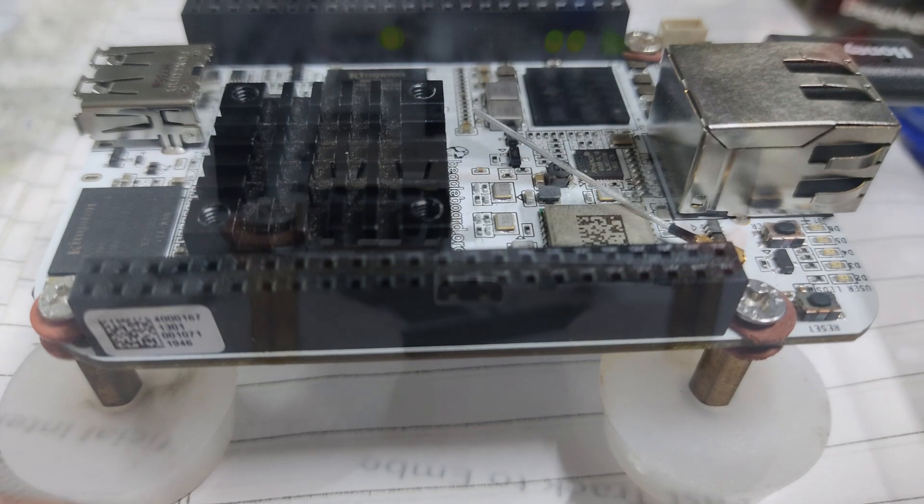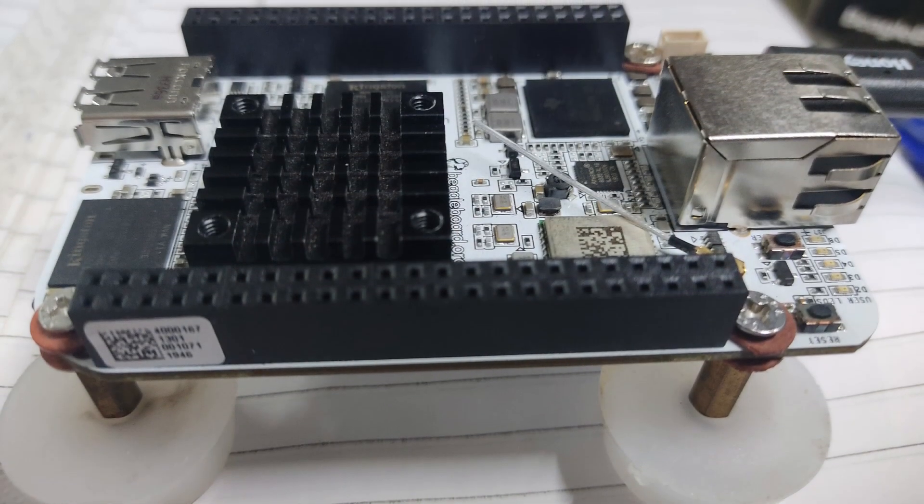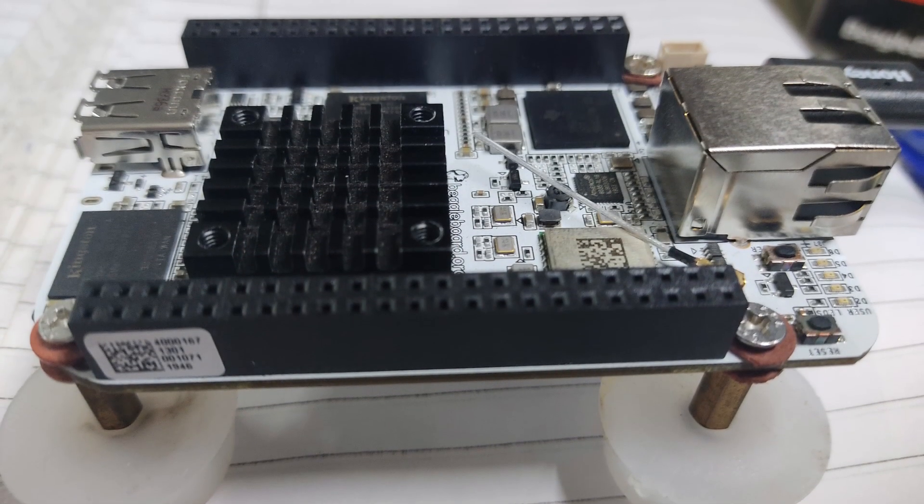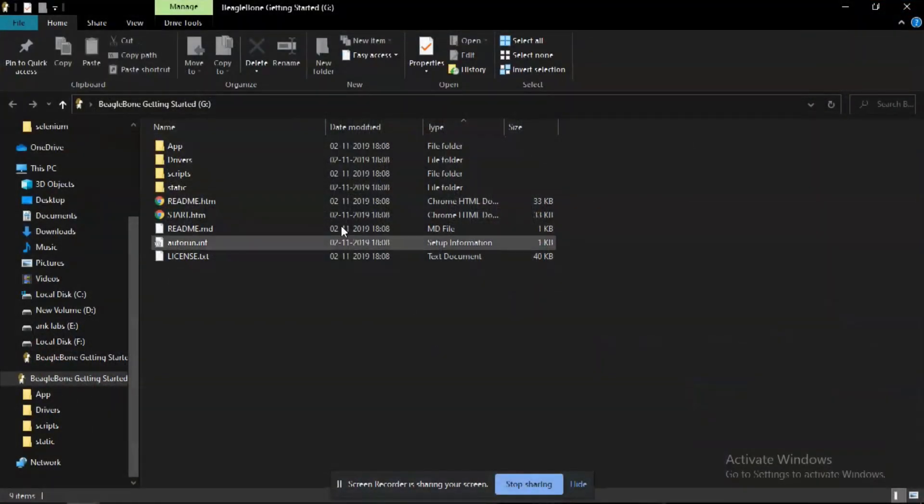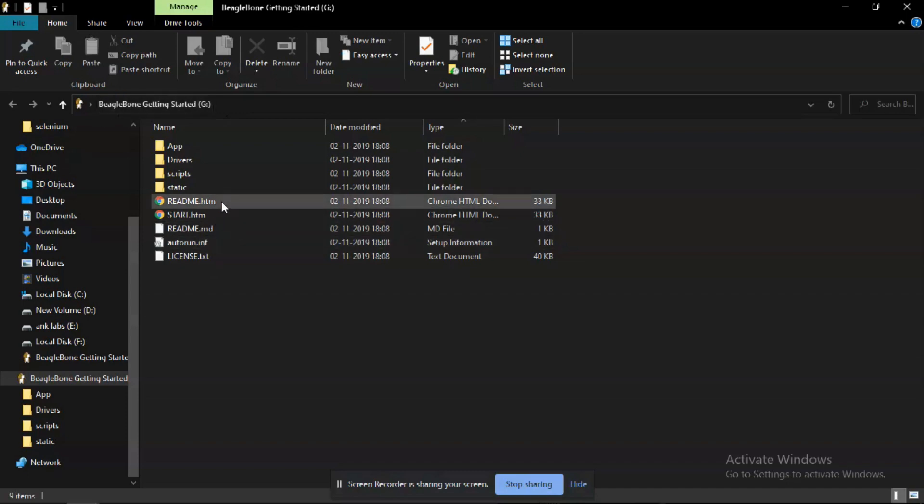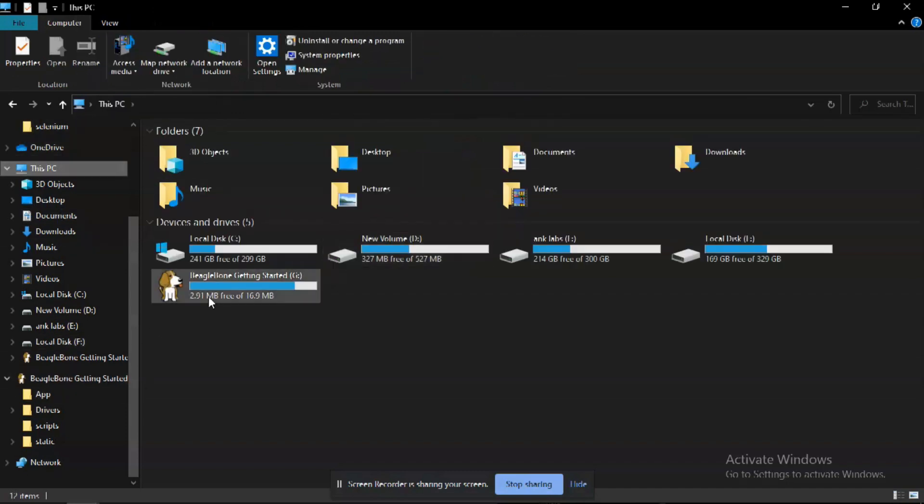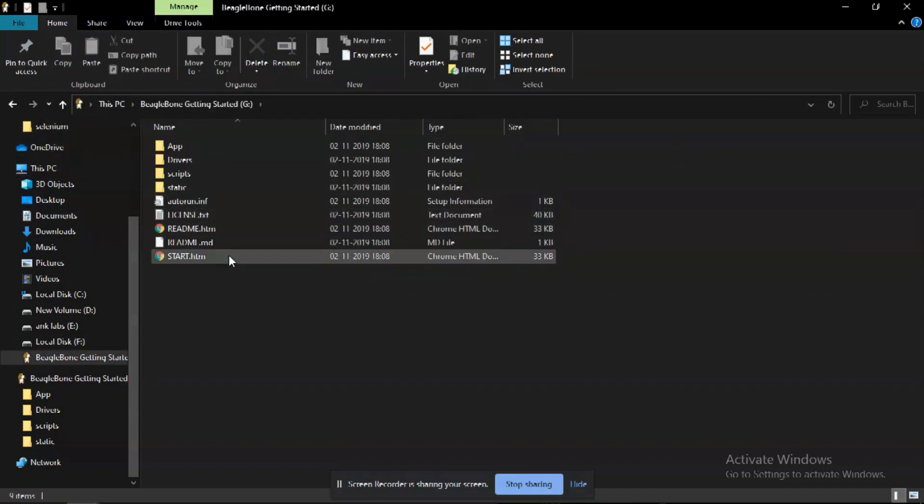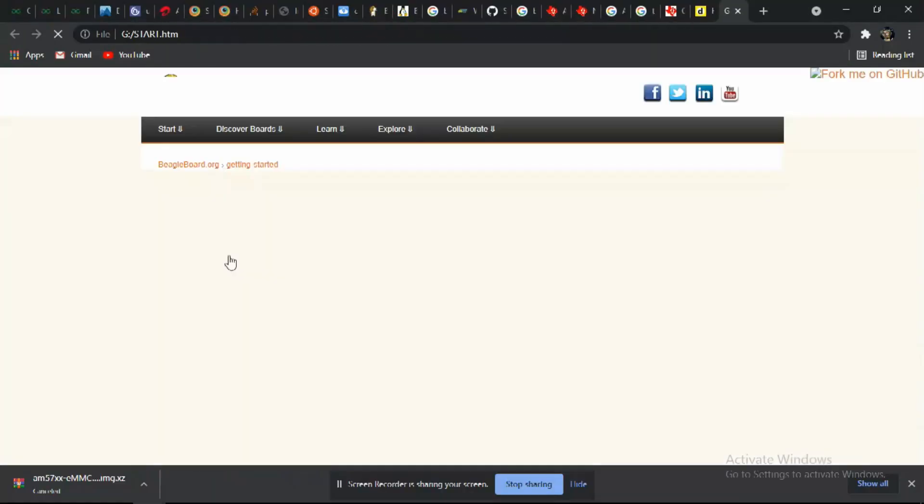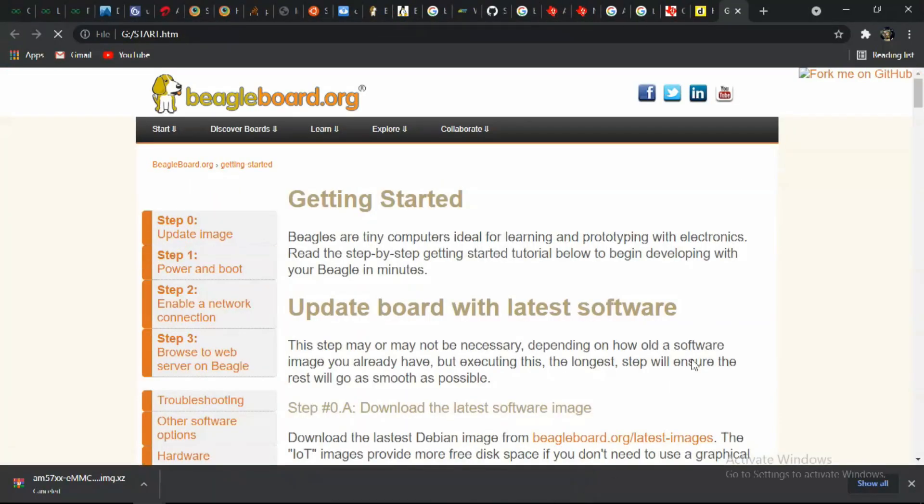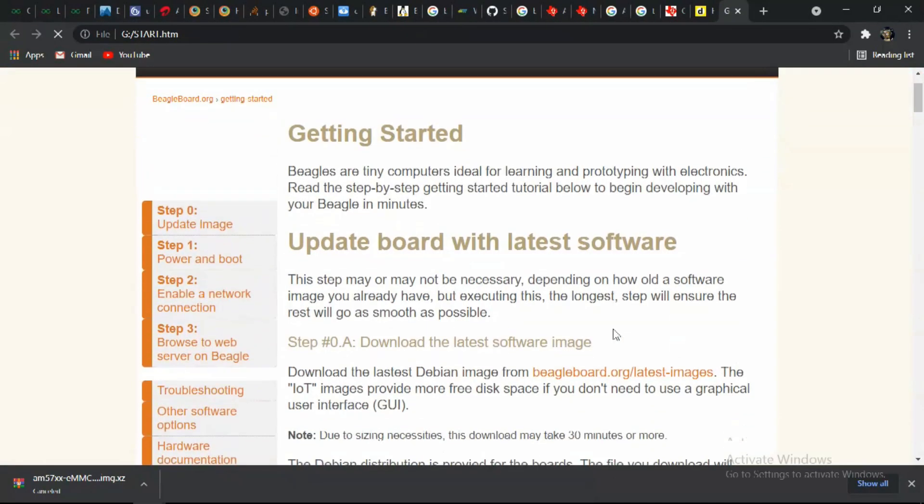I am connecting the BeagleBone to my computer. And power seems to be sufficient. Well it's not sufficient, but still my BeagleBone works fine. The BeagleBone will detect as a removable device.